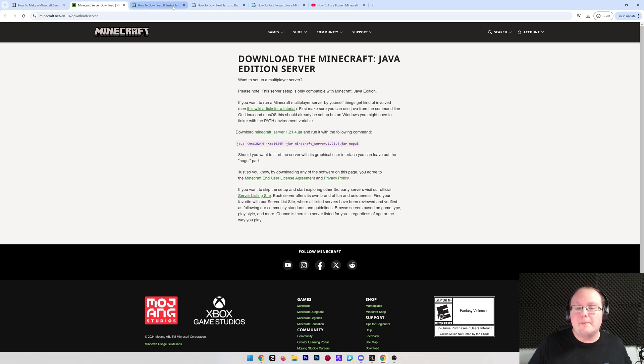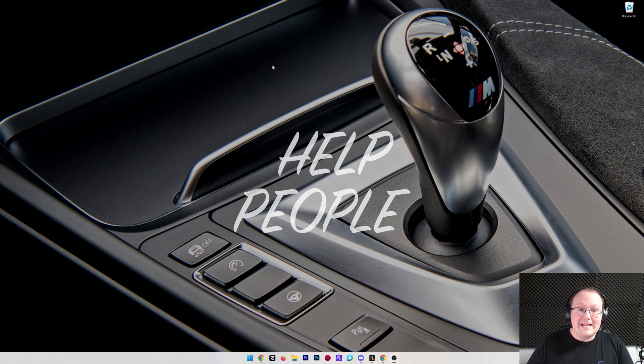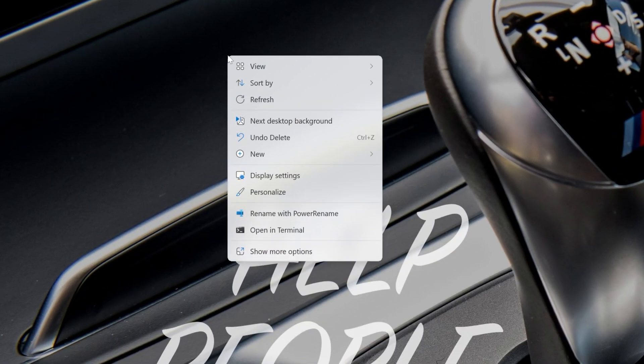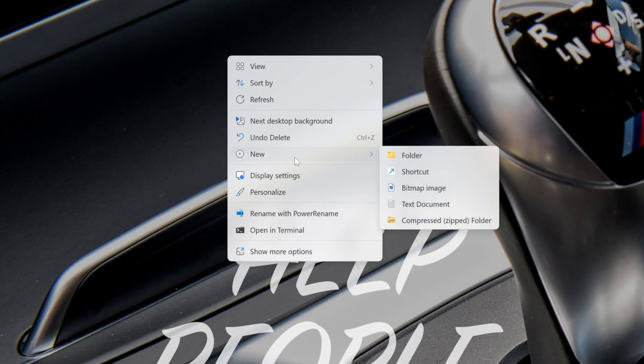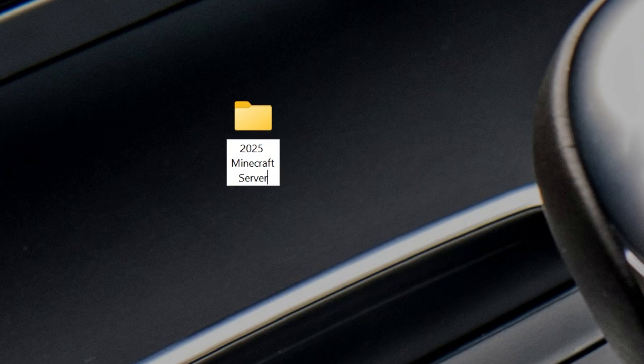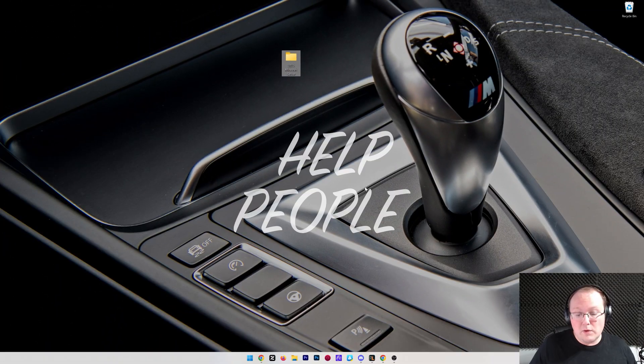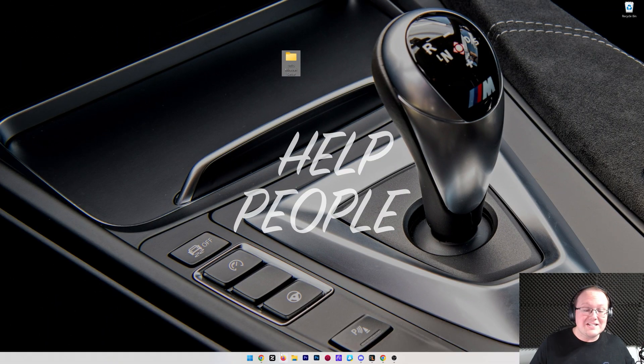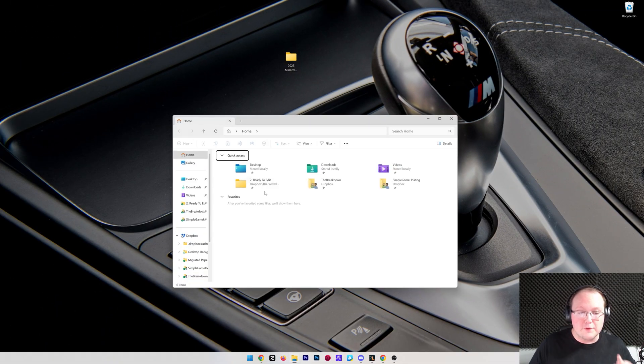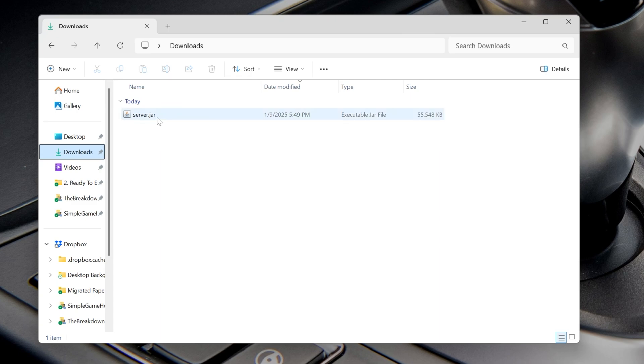What we want to do is minimize our browser and create a new folder on our desktop. So right-click and then create a new folder. You can name this anything you want. I'm going to name it 2025 Minecraft server because that's the guide we're doing, but you can name it anything. And then what we want to do is find this server.jar file we downloaded. Now for me, that's going to be in the downloads folder here. And right there it is, server.jar.